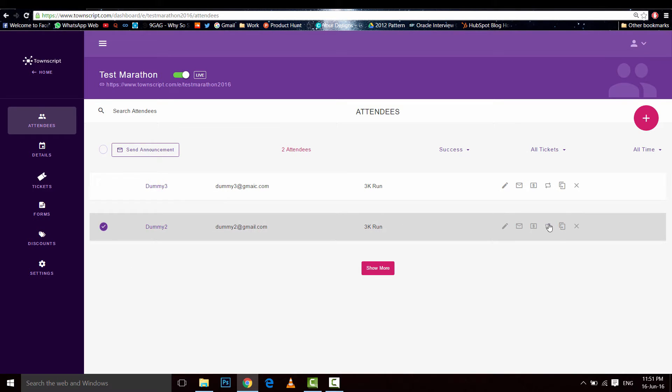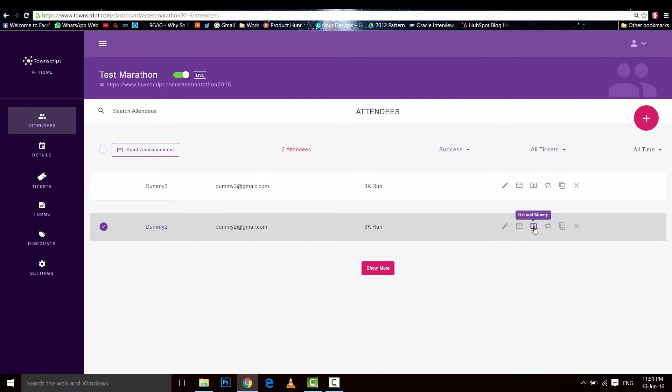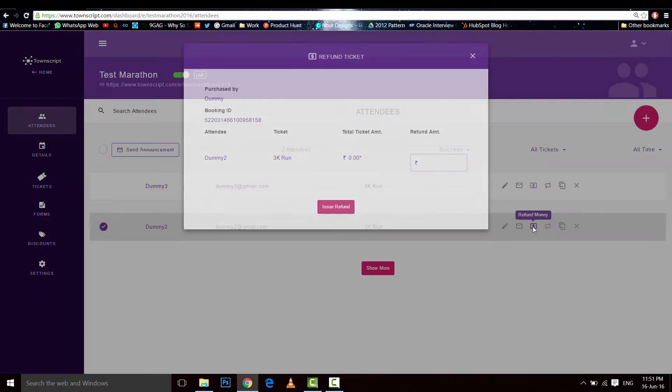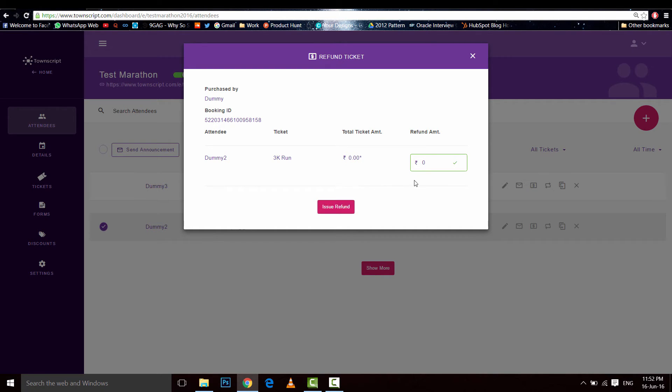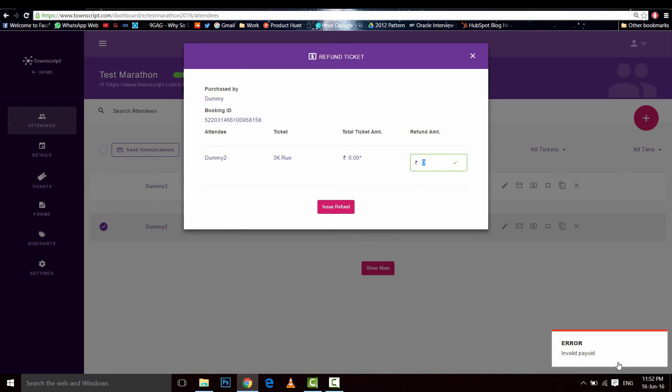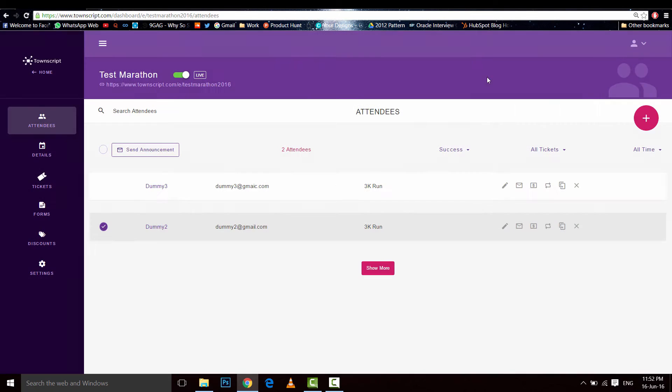Now this is where you can transfer, this is where you can refund. So I'd like to refund the ticket. Refund amount is your refund amount. Click on this button and it will refund the amount. Because it's zero, there's an error that pops up. So this is how you refund the ticket. Let's see how to transfer.